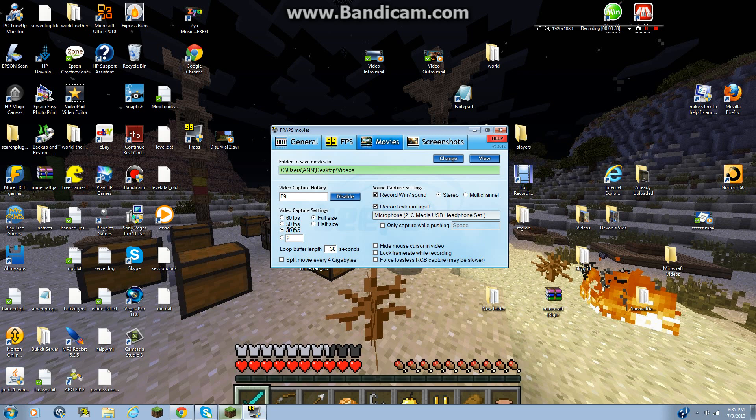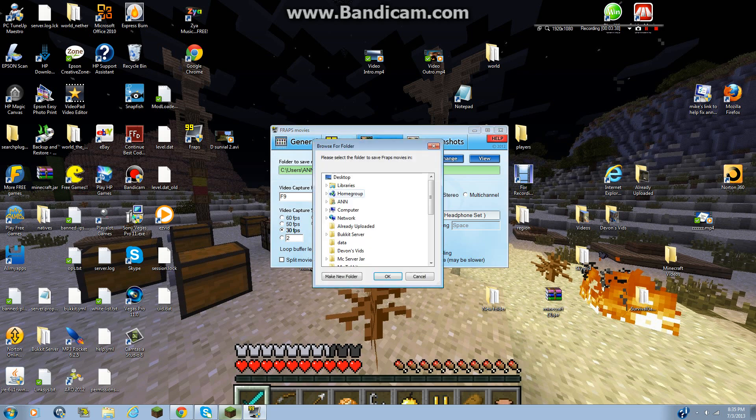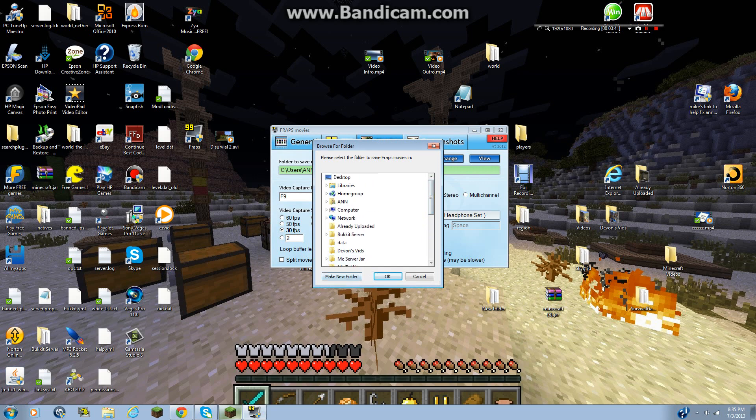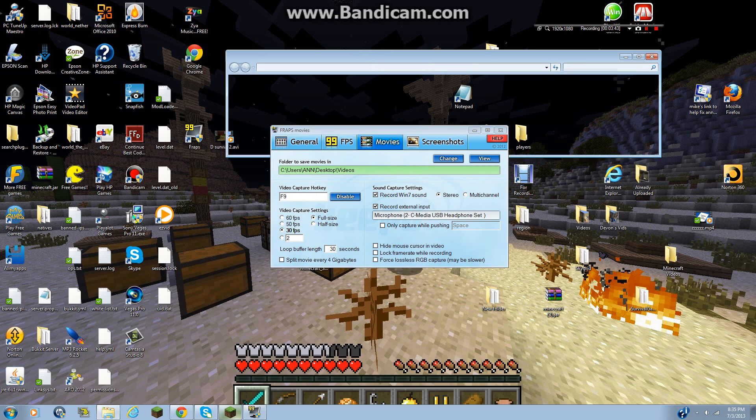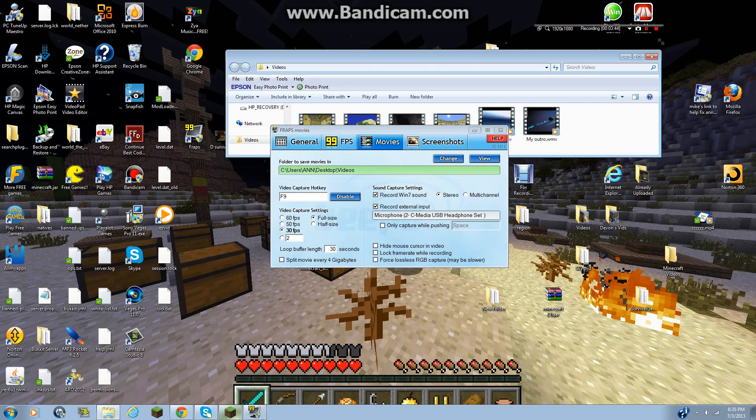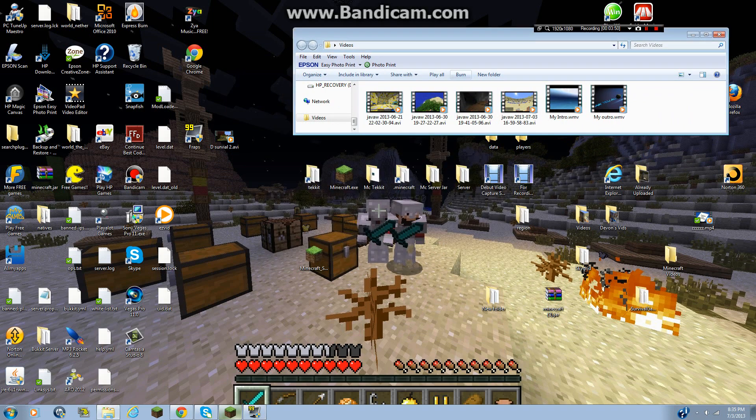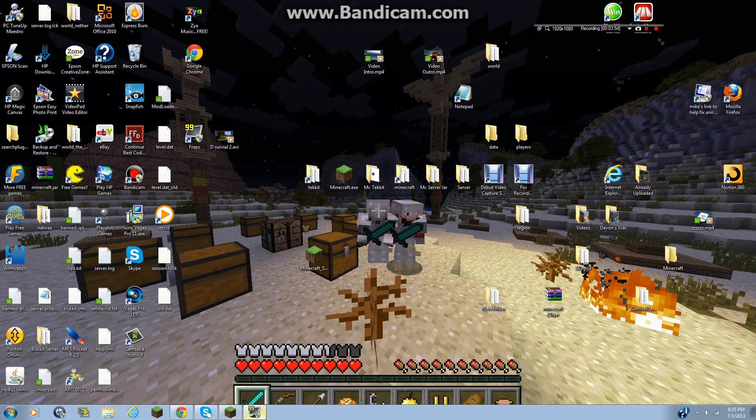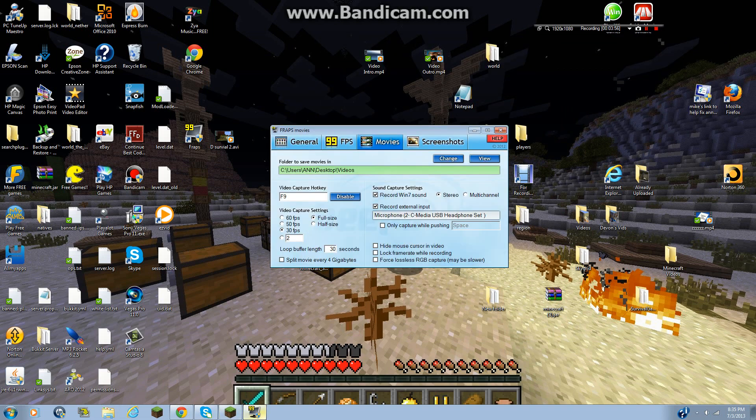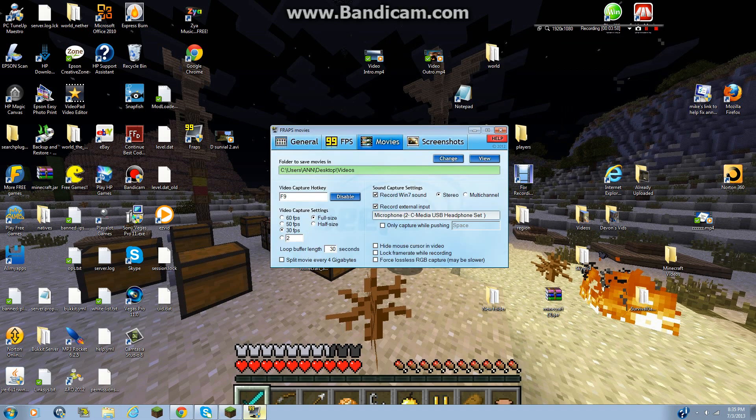So basically, and then folders to save movies in. If you're going to want to change it, it'll open something up like this, and you can just click on any one. Or you can make new folder. If you X it out and you want to view it, basically these are all the videos that I have. So I can X that out, and yeah, so that's basically it for movies and screenshots.